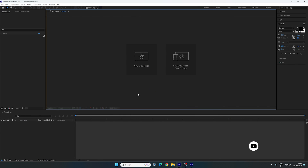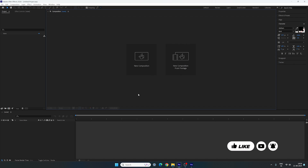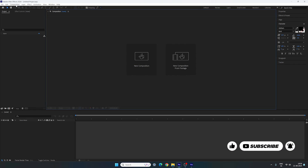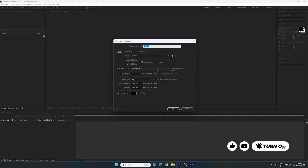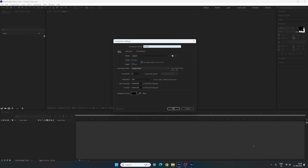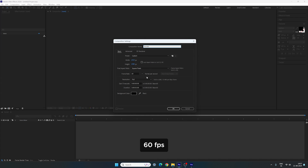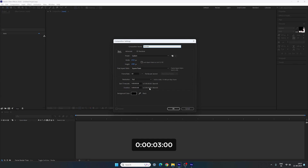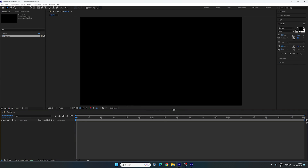Alright, so this is Adobe After Effects. Let's start by creating a new composition — click on the new composition button, or go over here and take a new composition. This is going to be our main composition, you can also call it Render Comp. Set the resolution 1920x1080, frame rate 60 for smooth animation, duration 3 seconds long for one text animation, background color black, hit OK.